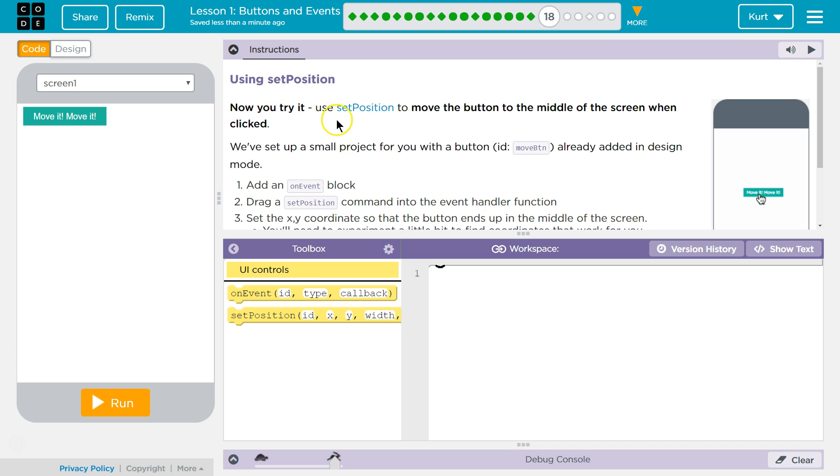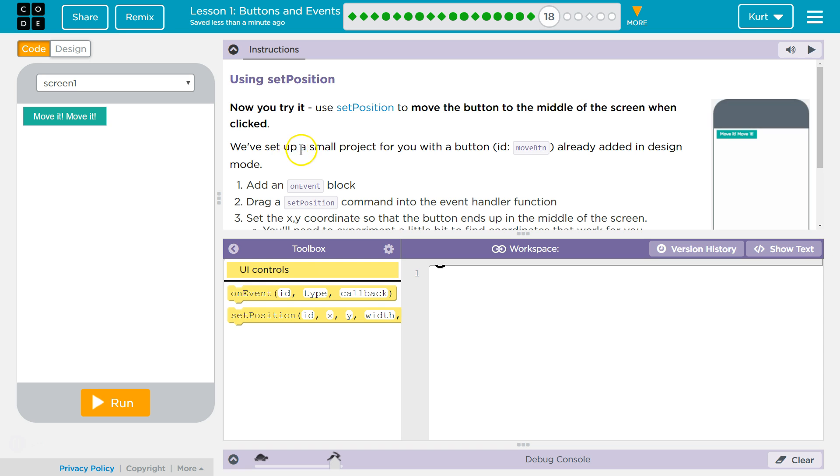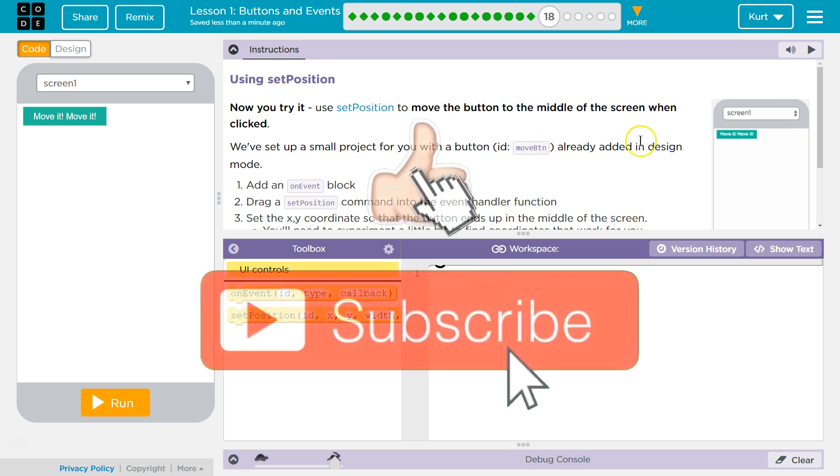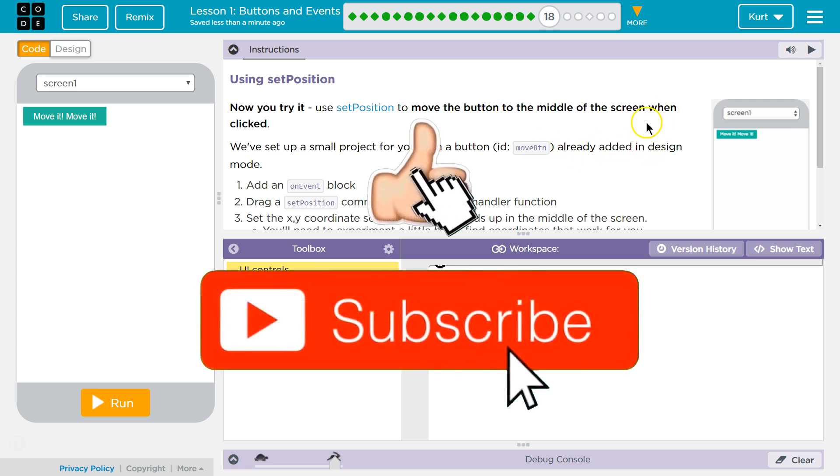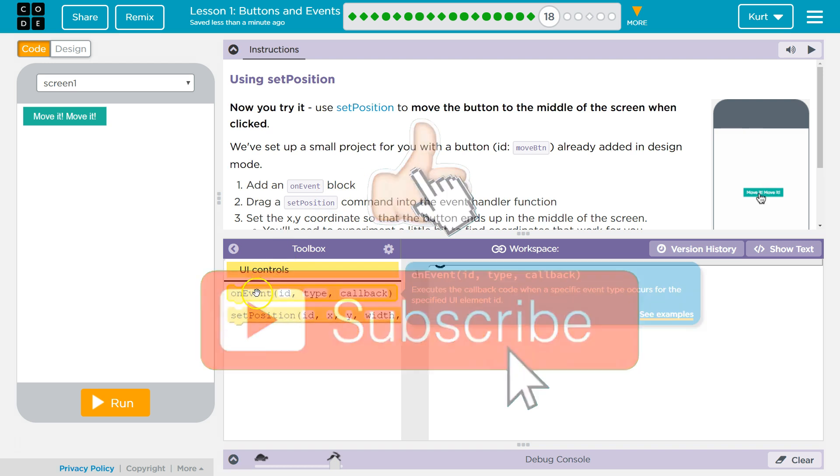Now you try it. Use Set Position to move the button to the middle of the screen when clicked. We've set up a small project for you with a button ID, MoveButtonCreative, already added into the design. Add an event on event block.